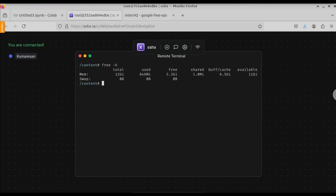If you want to see the free space, just type free hyphen h. Here you can see we have a total of 12 GB and currently we have used 1 GB and we have remaining 5.3 GB.